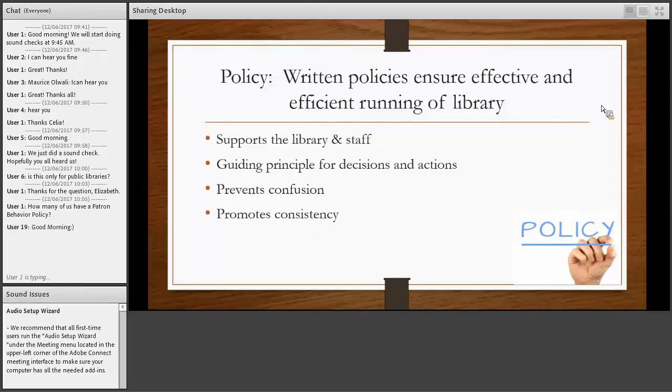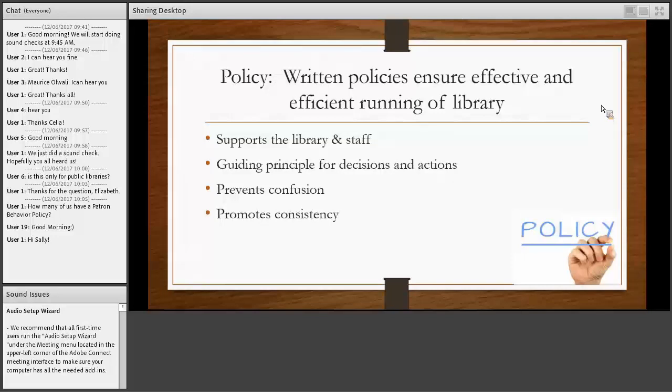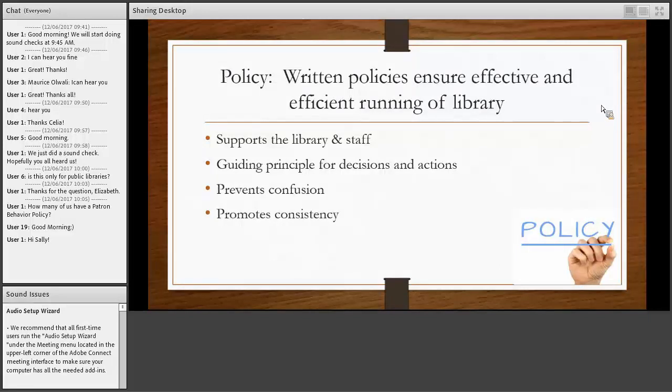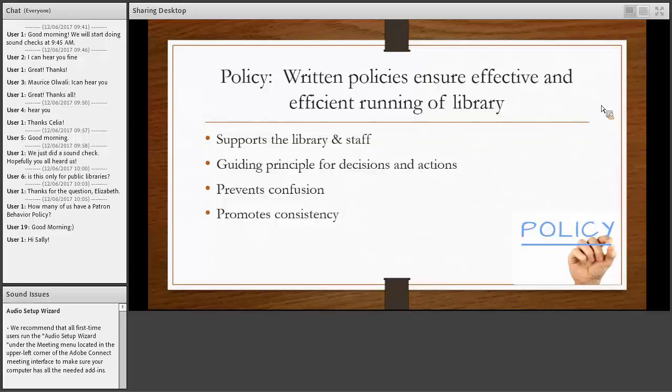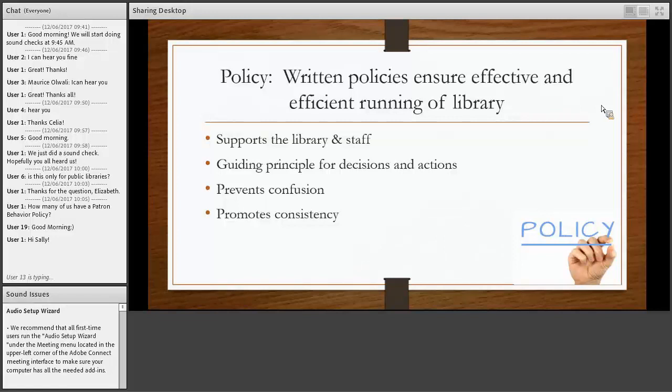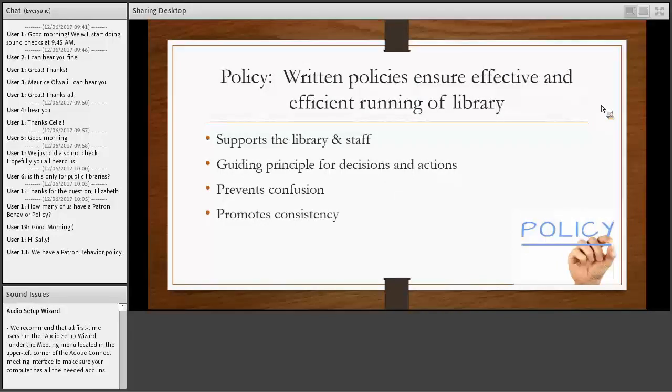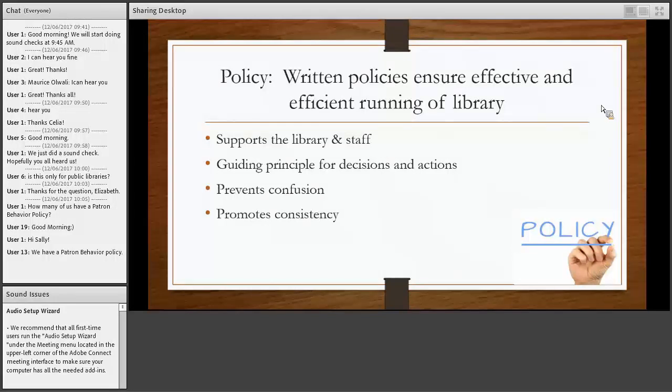Written policies ensure effective and efficient running of the library, and they are informed by your long-range plan and your mission statement that supports the library's plans, goals, and objectives. It ensures that the staff have the information to do their jobs. It not only governs what you do today, but it also guides your future decision. It assures the public of what they can expect from the library and that they are treated equitably. It provides a basis for consistent resource allocation, that is your collection and your services, and it provides direction and consistency in the day-to-day service to the community.